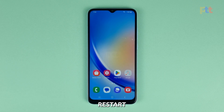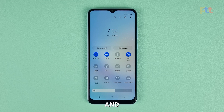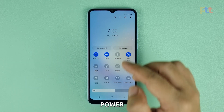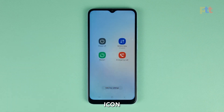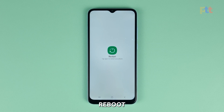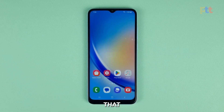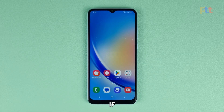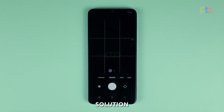To restart it, swipe down from the top of the screen with two fingers and then tap the power icon. Tap restart and then confirm you want to reboot your device. After that, try to use the camera to see if the problem is fixed. If not, then try the next solution.